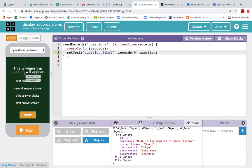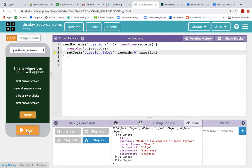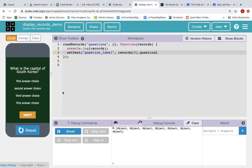So when we run it, we should see instead of 'this is where the question will appear', we should see right here, what is the capital of South Korea. Let's run it. And it works. Awesome.